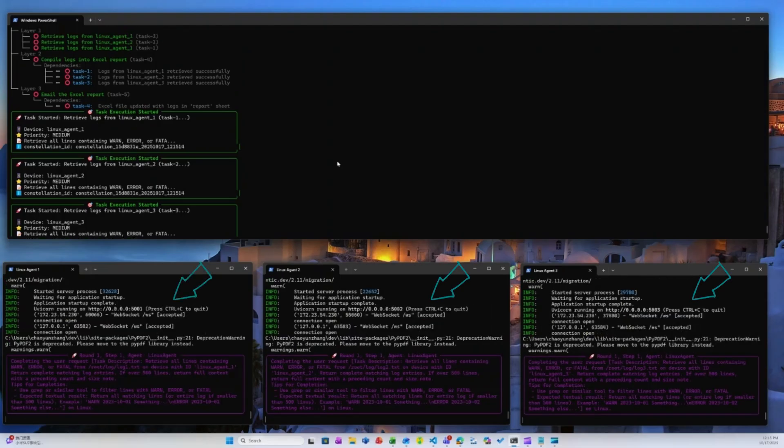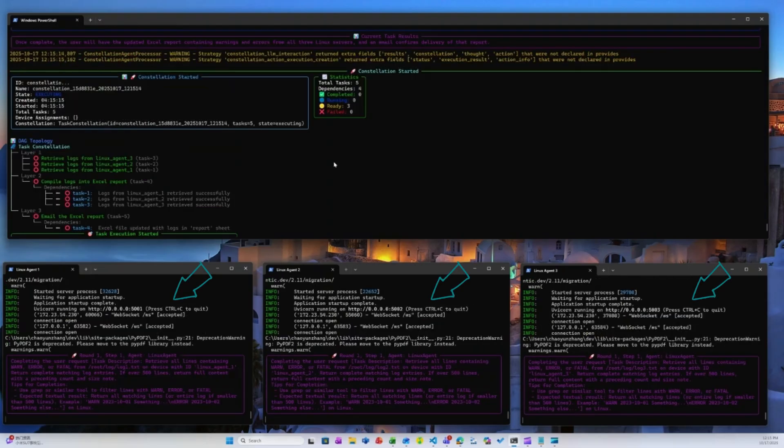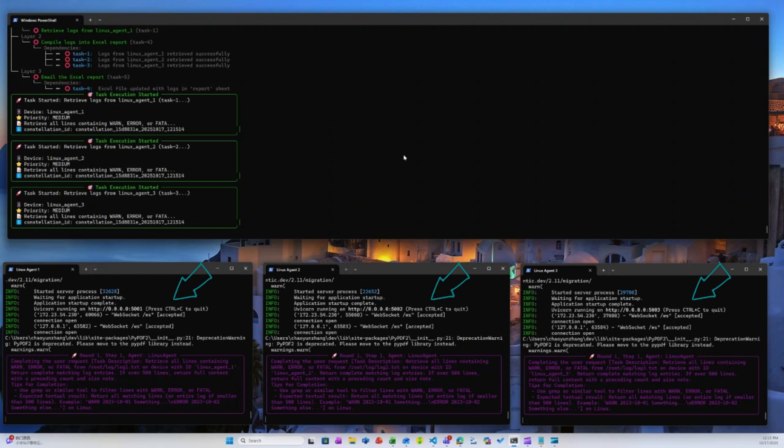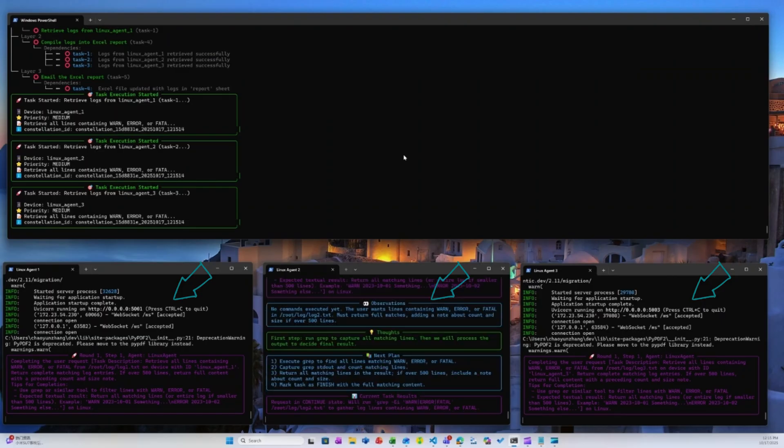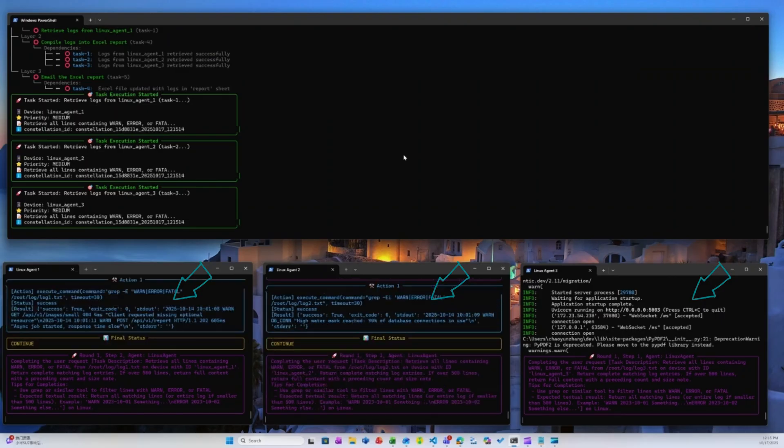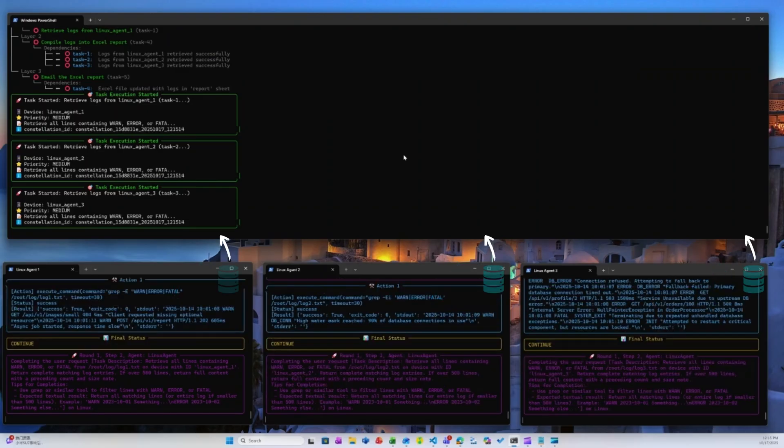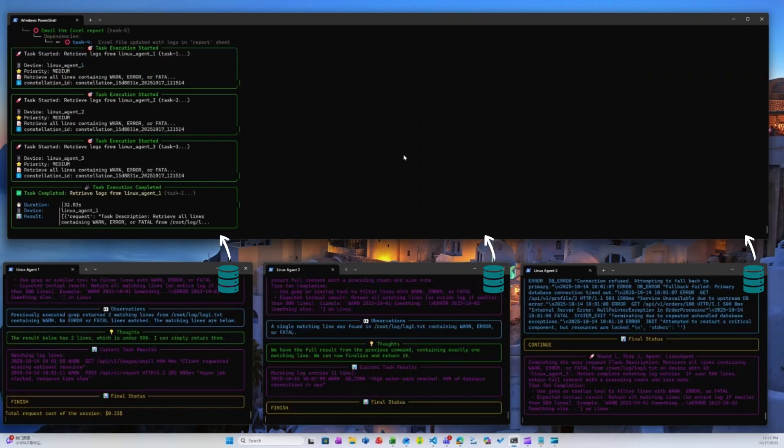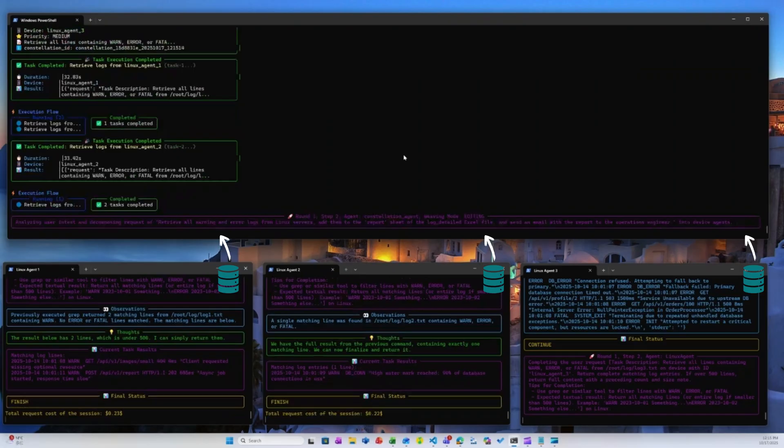The three Linux agents autonomously execute their assigned tasks in parallel and asynchronously. Each agent leverages its MCP tools to collect warning and error logs, which are then sent back to the constellation agent for aggregation and further processing.